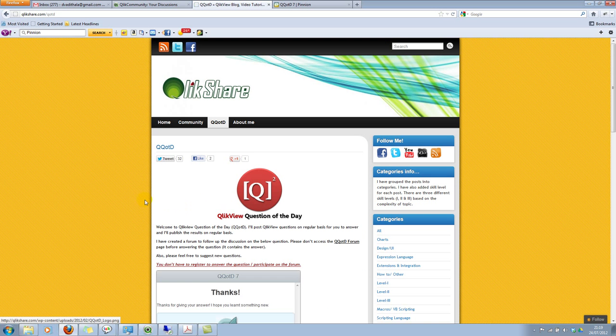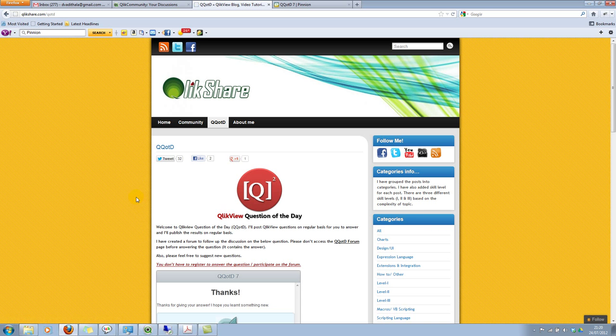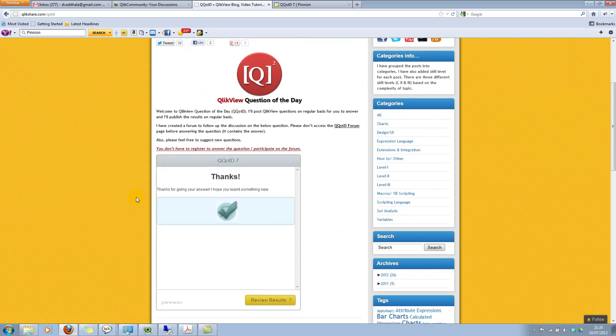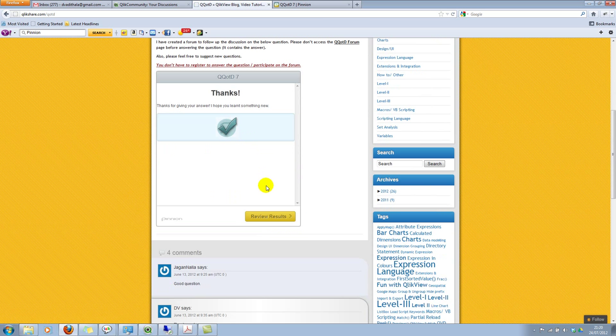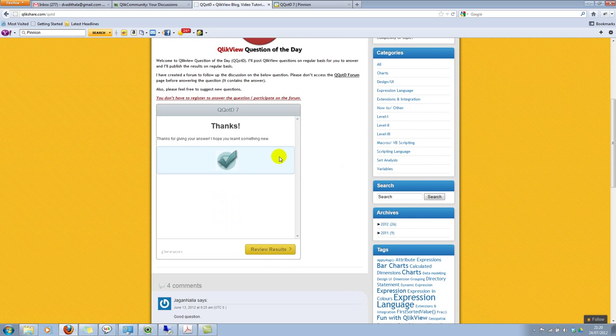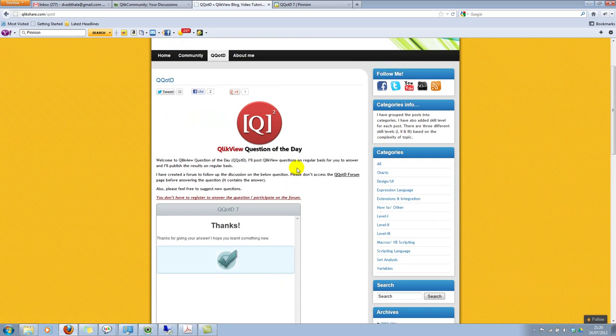Ah, it's a tongue twister. So it's QQOTD. OK. I've already answered the question. I'm testing it and I know the answer, so I've given the right answer. So you can also take part and you don't have to install anything for this. So I hope this helped. Thank you for watching. Have a good day.